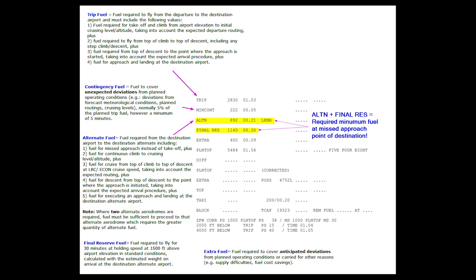Next up we have the contingency fuel, which is fuel to cover unexpected deviations from the planned conditions - for example weather conditions being different, not getting your planned cruising level, or having to fly a different routing. SimBrief offers you different values; I have set mine to 5% of the trip value or a minimum of 5 minutes, because that's what I'm used to in real life. You can set different values such as 5% or a minimum of 10 or 15 minutes. To clarify: it is the greater of either 5% of the trip fuel value or a minimum of 5 minutes.